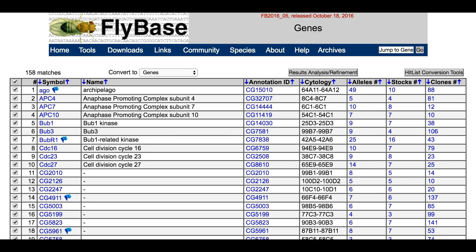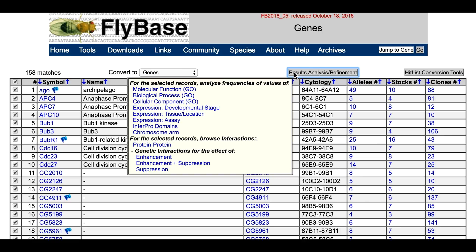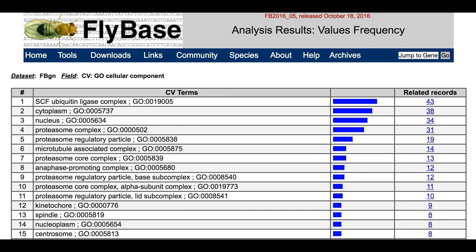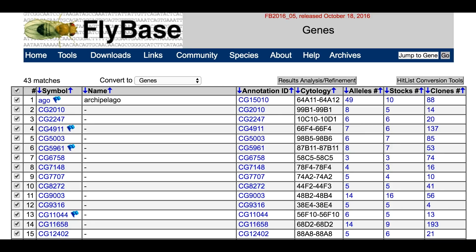Further analysis can be carried out by selecting tools from the Results Analysis menu. For example, we can examine the frequency with which other GO terms occur with this gene set. In this case, selecting Cellular Component GO shows that many of the genes are components of SCF ubiquitin ligase complexes or are subunits of the proteasome. Click on the number of related records to obtain the subset of genes from the hit list associated with that term. The annotations for individual genes can be found in their gene reports, accessed by clicking on the gene symbol.